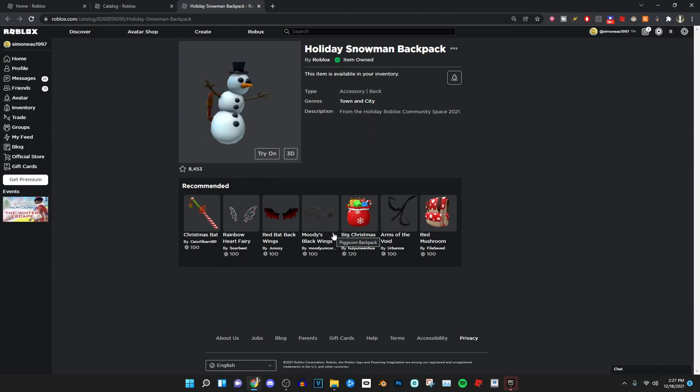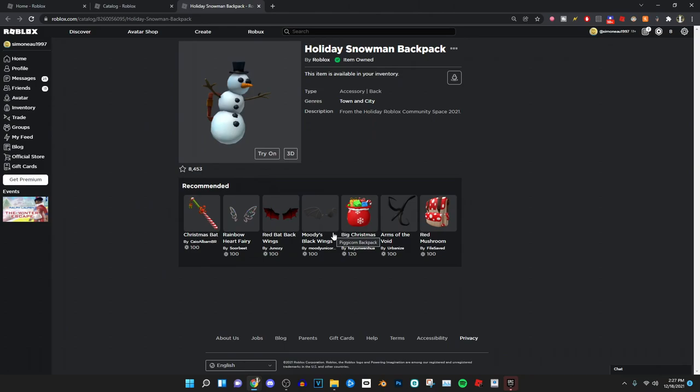This Roblox item is actually going to be super rare because in the future this Roblox item is going to be off sale, probably by the end of Christmas. So if you guys want to go ahead and get this super sick rare Roblox item, make sure to go ahead and get it right now. I'll leave it in the description below for everybody that wants to go ahead and get it.